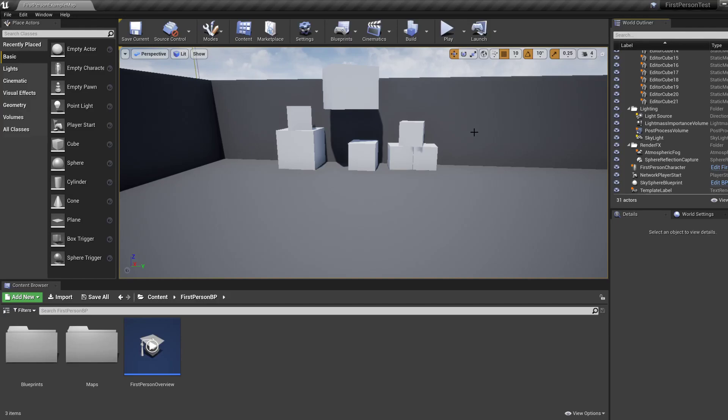Hi guys, welcome to part three of the Unreal Engine for Beginners series.